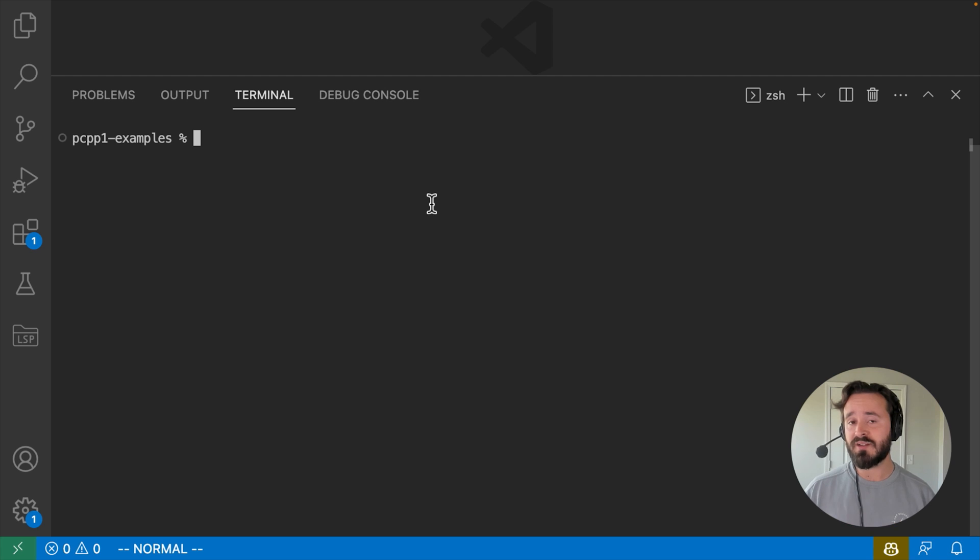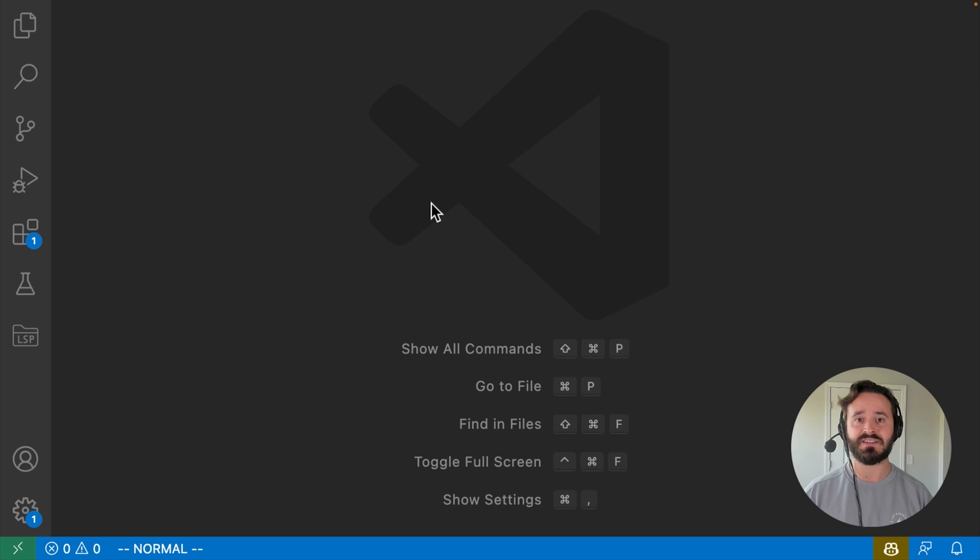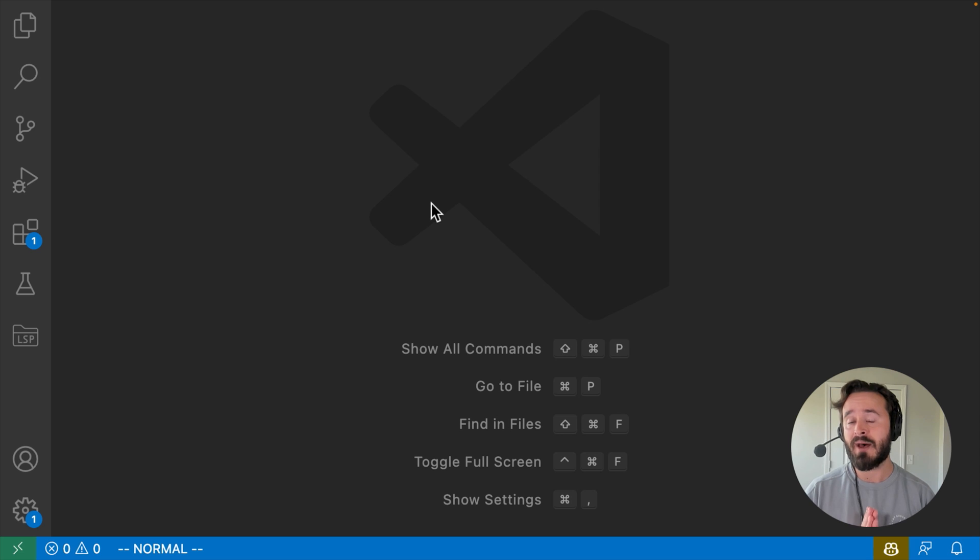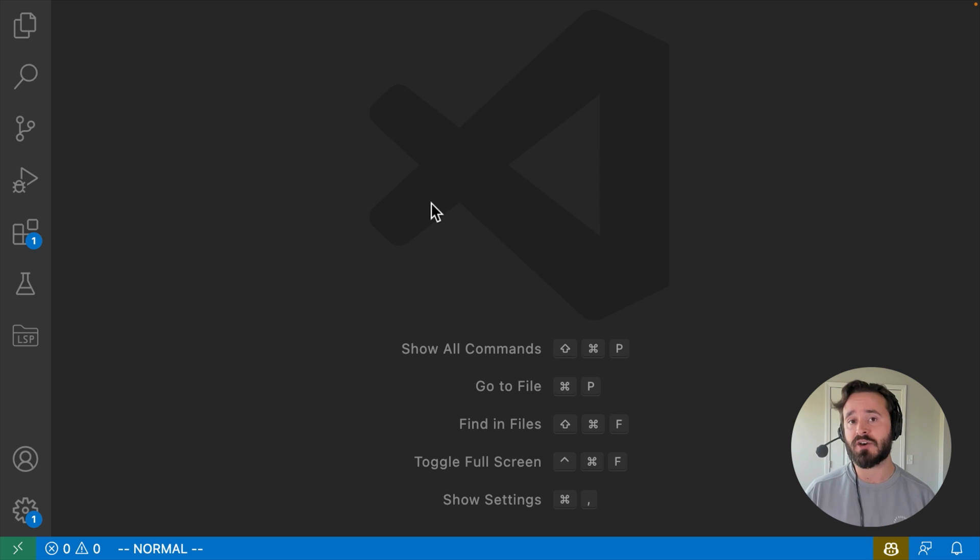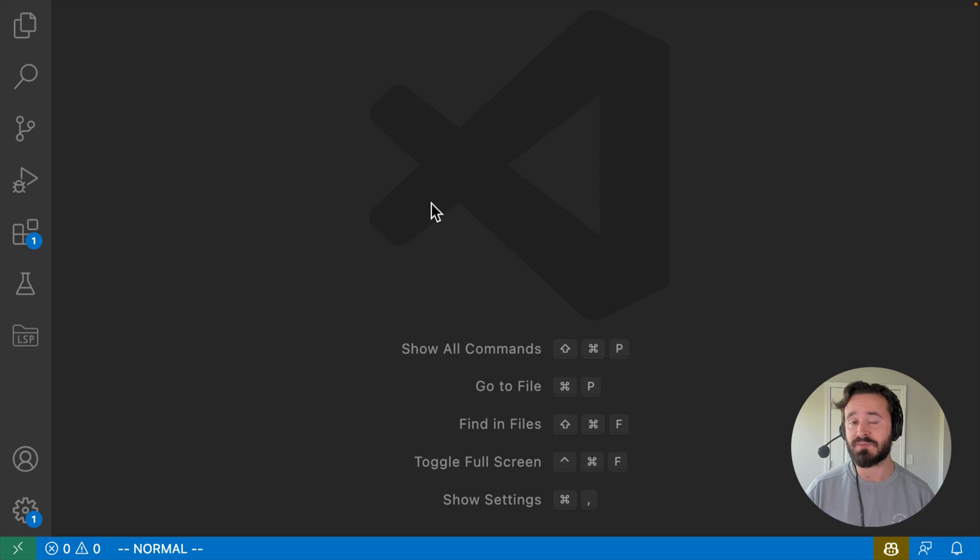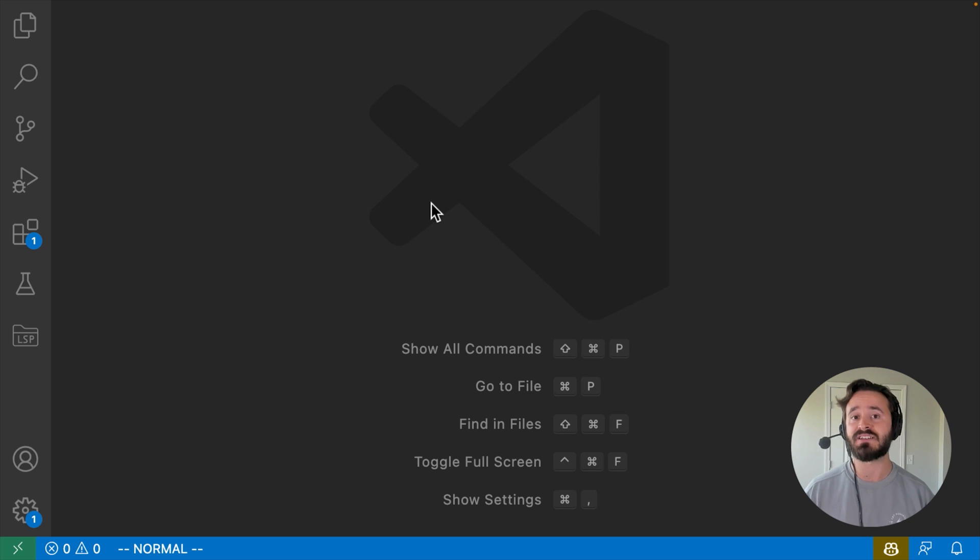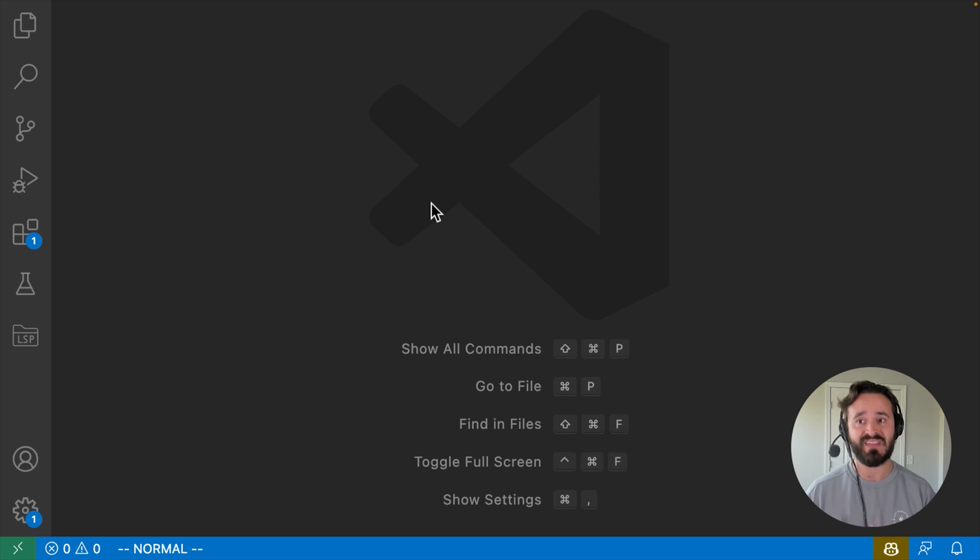So what we're going to take a look at in this section is the basics of the TK inter module which contains a lot of the basic code, a lot of the basic utilities in Python for creating these graphical user interfaces and displaying them, manipulating them, etc.